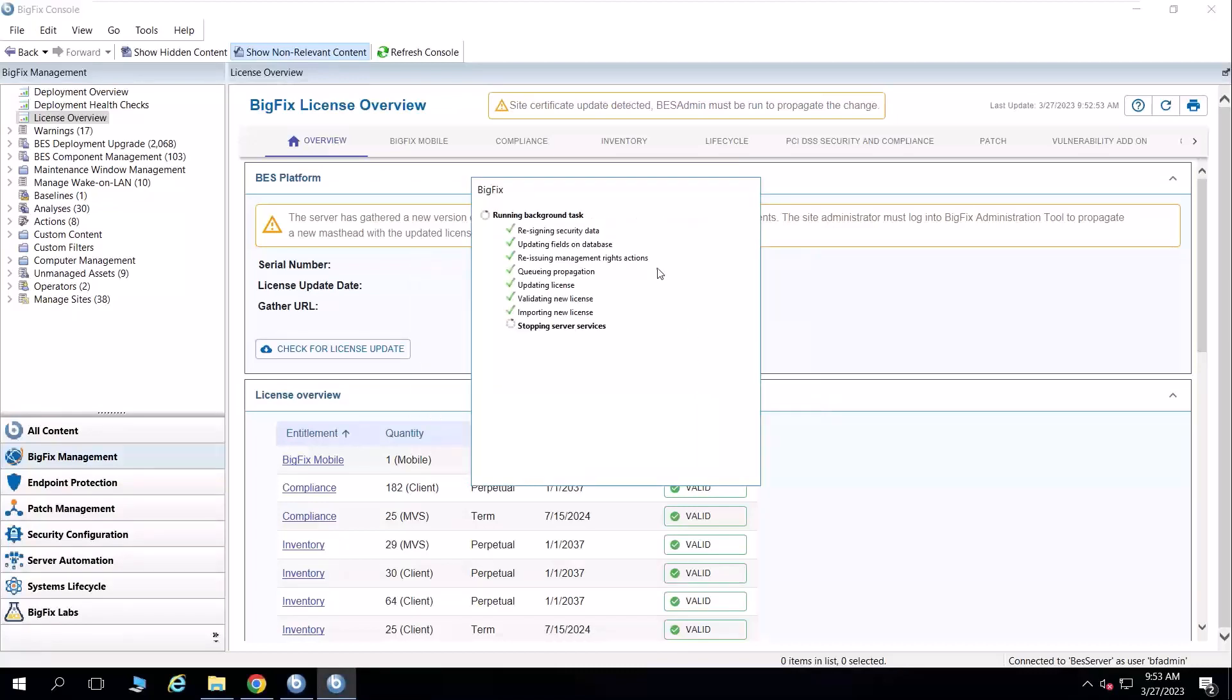And you will see that it goes through some various features like updating the license, validating the new license, and importing the new license, and stopping and restarting key server services.